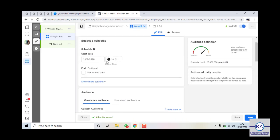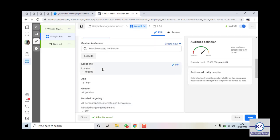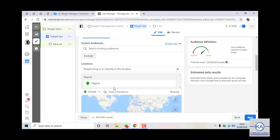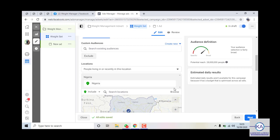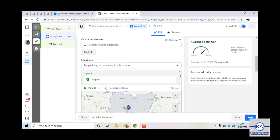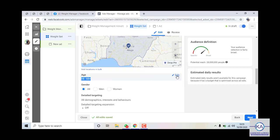Now under Audience, there is the lookalike audience which depends on location, age, and gender. On location: if you're selling a product and only want Lagos buyers, you can limit it to Lagos. But for products like weight management or libido products, I advise targeting the whole of Nigeria. It's not advisable to limit it to Lagos alone because the majority of your sales will come from outside Lagos — I can beat my chest on that.